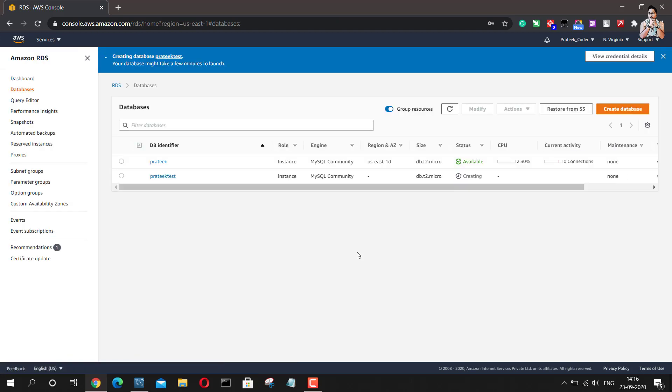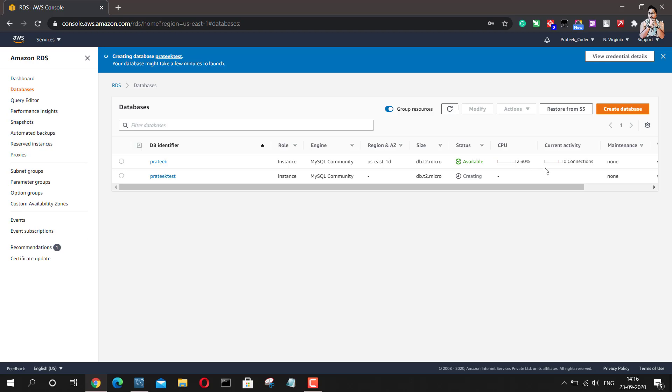So as you can see, I already had an instance which was running and that instance was Pratik. And as you can see, the status of this instance is available because it is running. And this will show you what is the CPU usage which is going on right now and how many connections does it have. So currently, I have not connected any other sources to this particular database. That's why it is showing as zero connections.